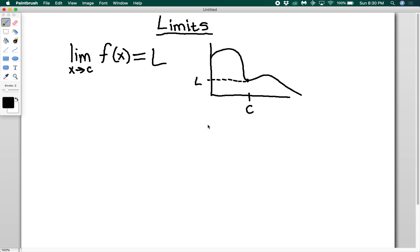A limit is the value that a function approaches, or gets really close to, as the inputs — the x values — approach some other value you're interested in. The way you'll usually see it written is: the limit as x approaches c of f of x equals L. This means that as your x values get really close to c, then the output of f of x gets really close to L.